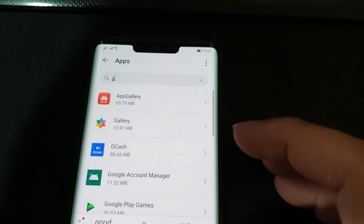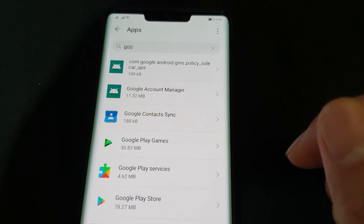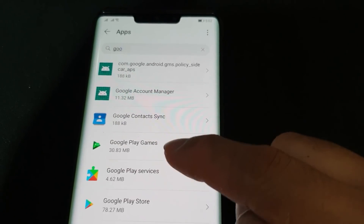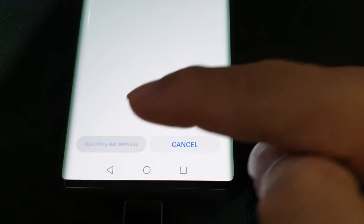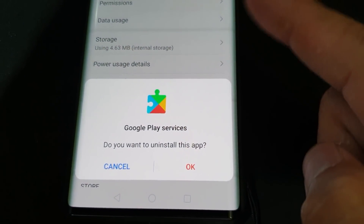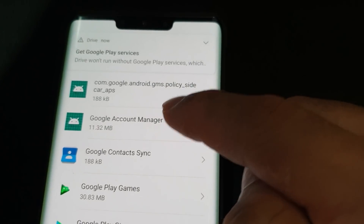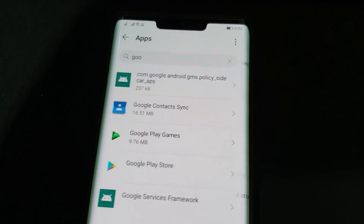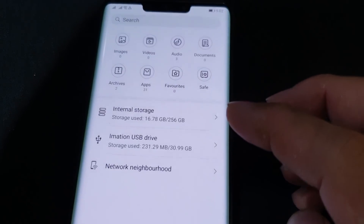Now for the last step: go to Apps, search for Google Services, and uninstall Google Play Services. Say Deactivate and Uninstall, confirm OK. Also uninstall Google Account Manager — uninstall and done.